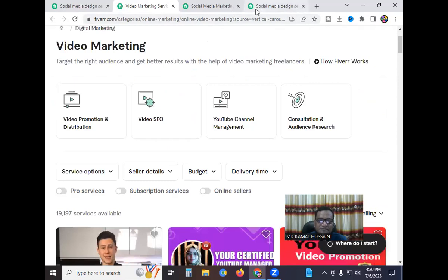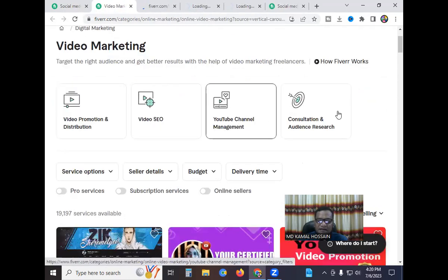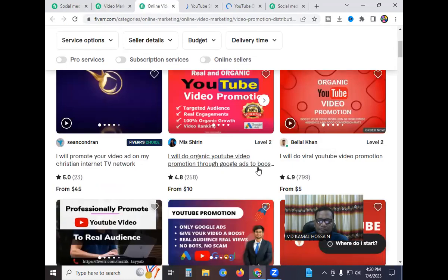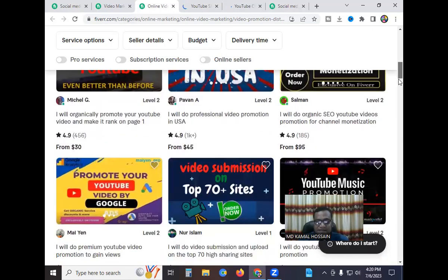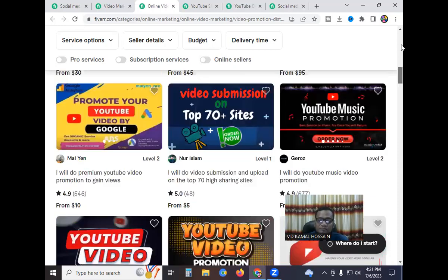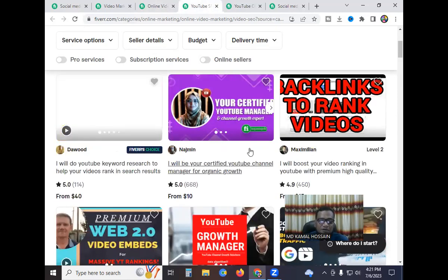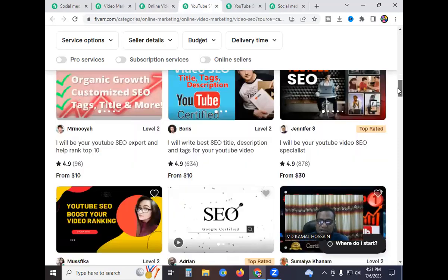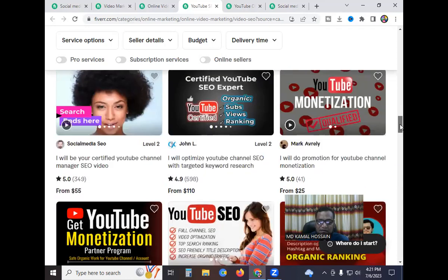Very simple work — video distribution. I open video distribution and video SEO, YouTube channel. A lot of sellers are doing organic video promotion, Google Ads, boost, etc. Research other sellers' offers and work. You can make a lot of money — thousands of dollars. For YouTube video SEO, there are top-rated sellers, level one sellers, level two sellers, and small sellers.